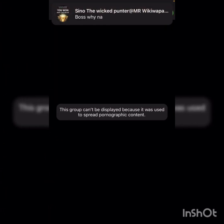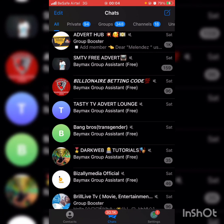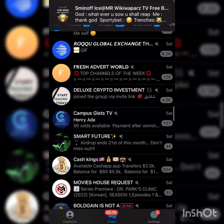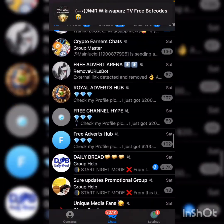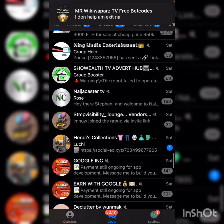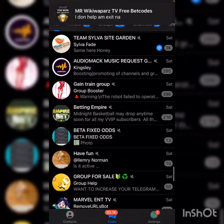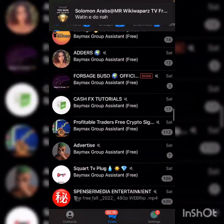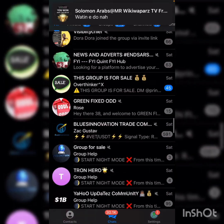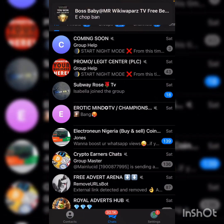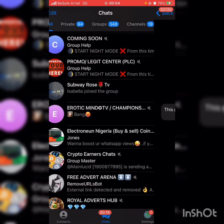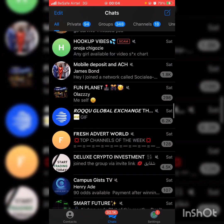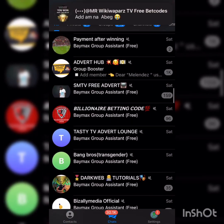The next one is Bank Bros. This will come this way because it's used to spread pornographic content. Let's check for the last but not least. Okay, we'll be using these groups - Erotic Mindset. Okay, we are using Erotic My TV, Tasty TV, and Bank Bros for this tutorial.